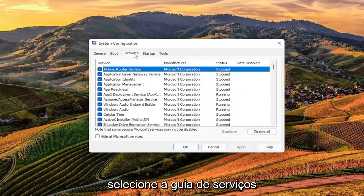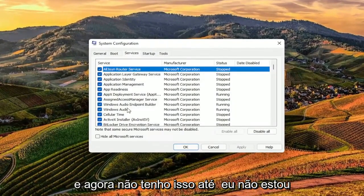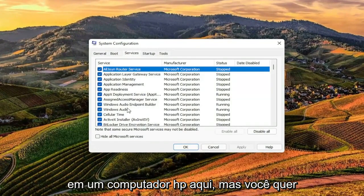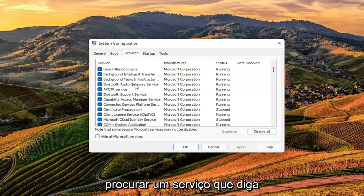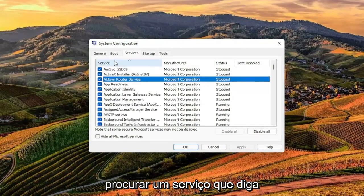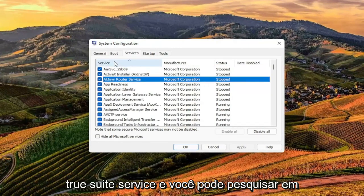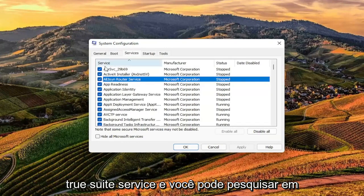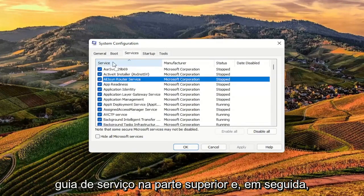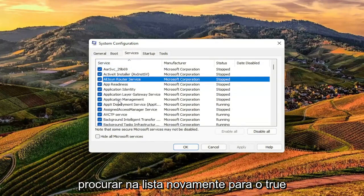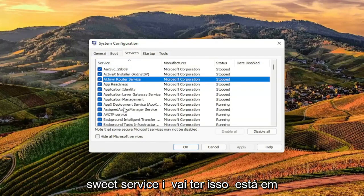Select the Services tab. Now I don't have this since I'm not on an HP computer, but you want to look for a service that says TrueSuite Service. You can search alphabetically by clicking on the Service tab up at the top, and then look down in the list for TrueSuite Service.